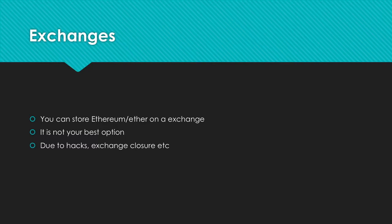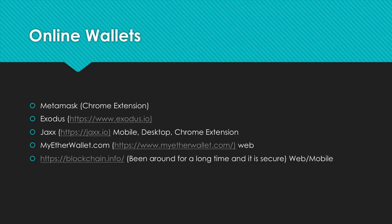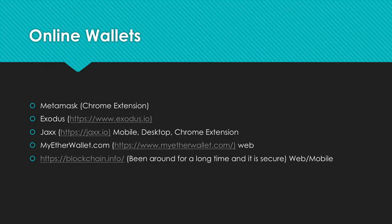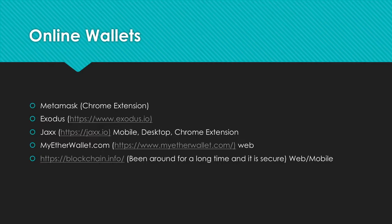Our next option is online wallets. We have MetaMask, which is a Chrome extension; Exodus, which is web and desktop; Jaxx, which is mobile, desktop, and Chrome extension; MyEtherWallet, which is a web app; and lastly blockchain.info. They actually started supporting ETHER not too long ago, I think late last year. They've been around for a long time and it's a really secure way to store your ETHER on web or mobile.